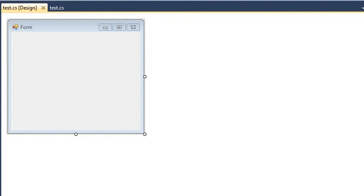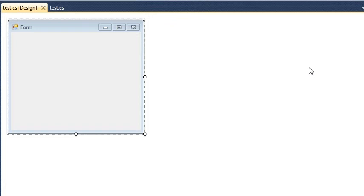Most of the time when beginners start programming in C Sharp, they face a basic problem which even I faced when I was learning C Sharp: how can I open another form when I click a button? So today I am going to show you how you can accomplish that.